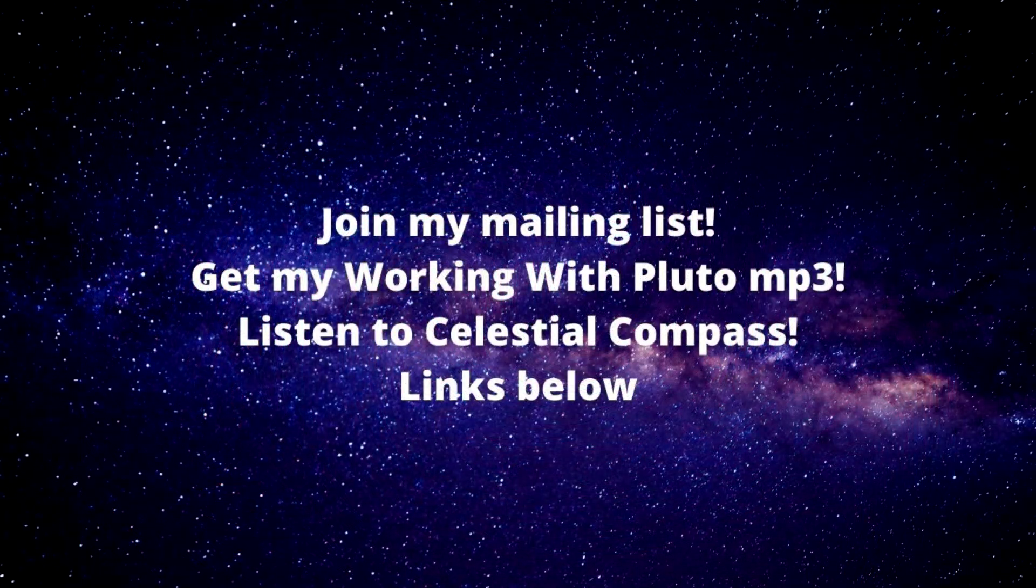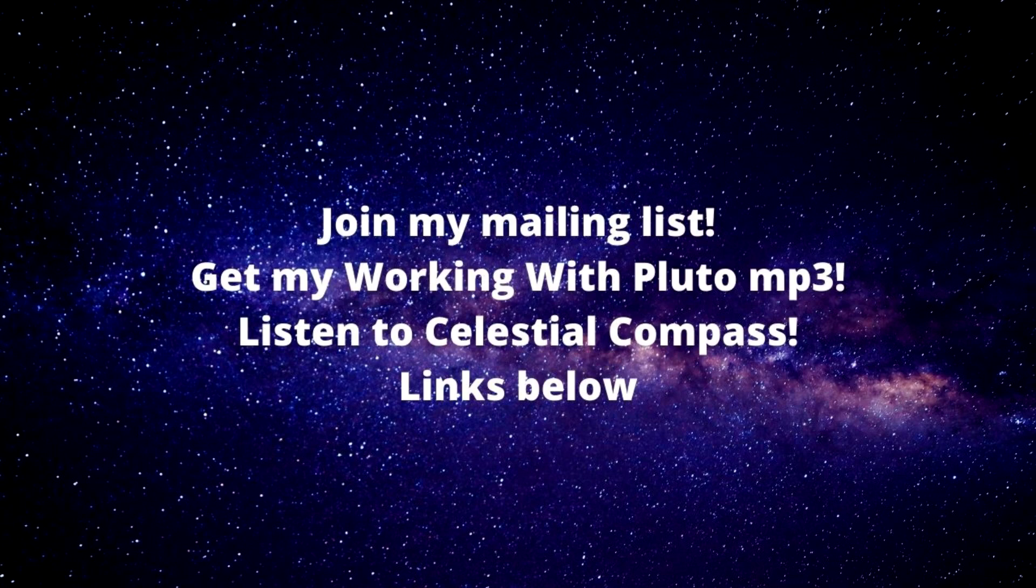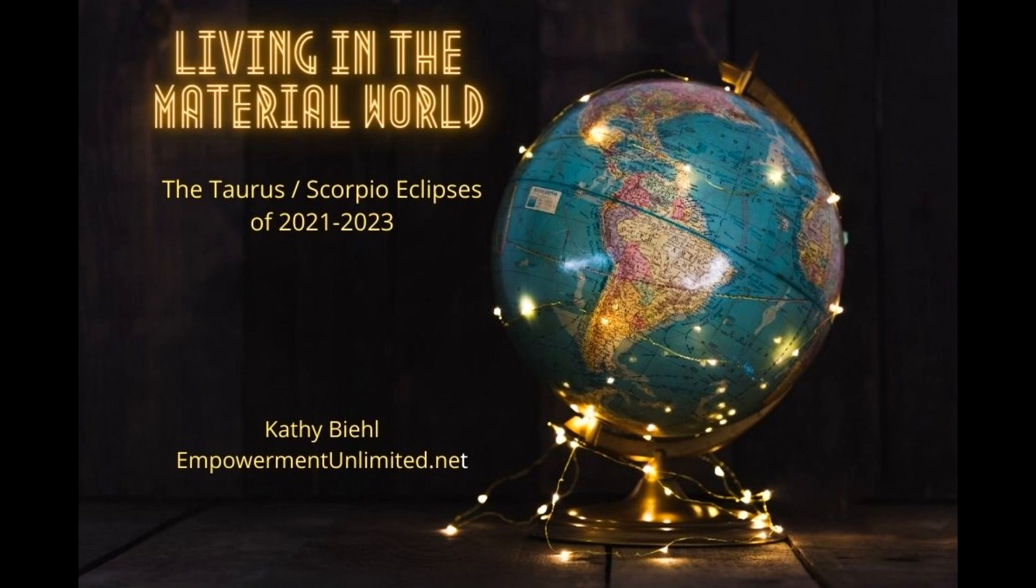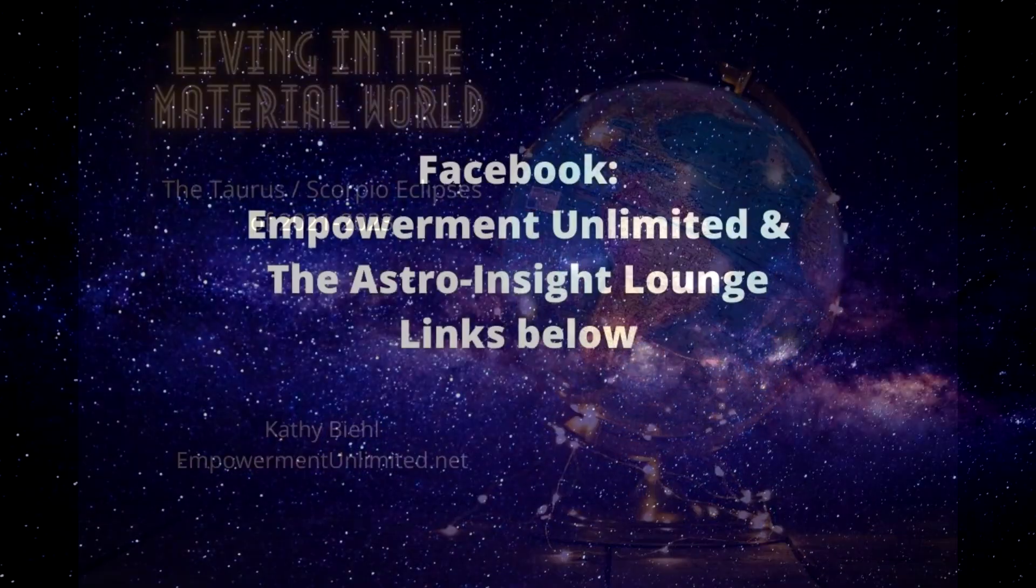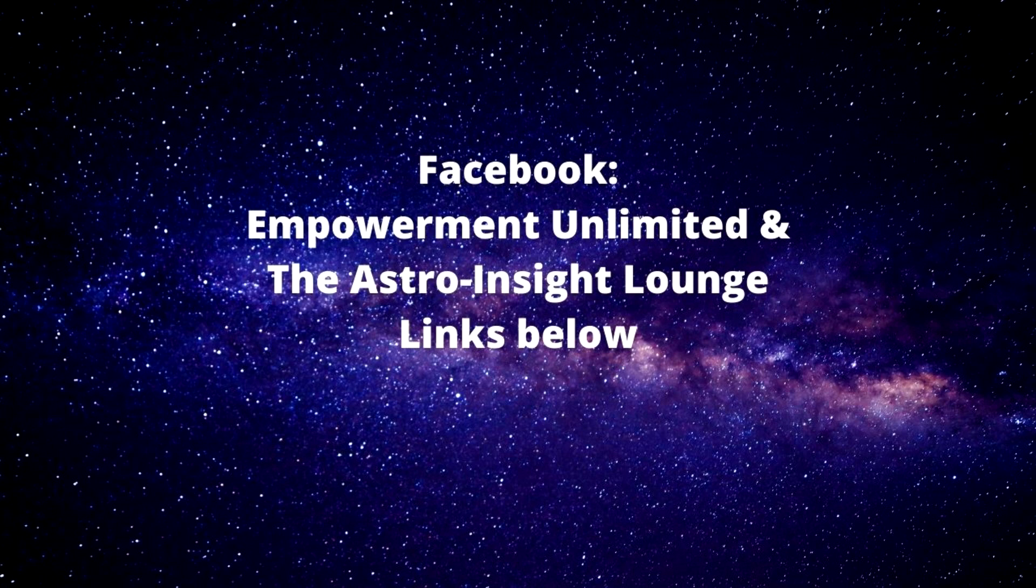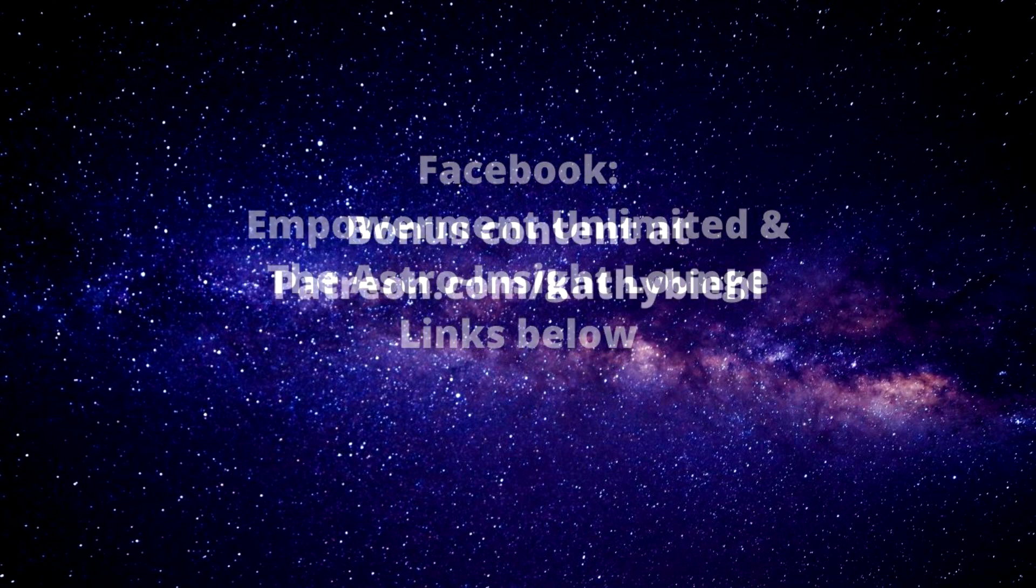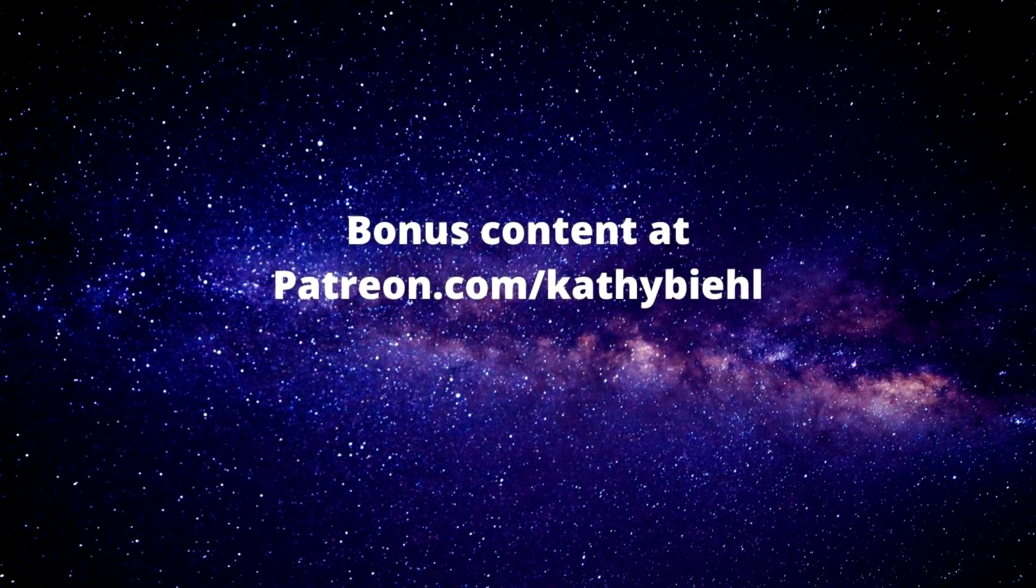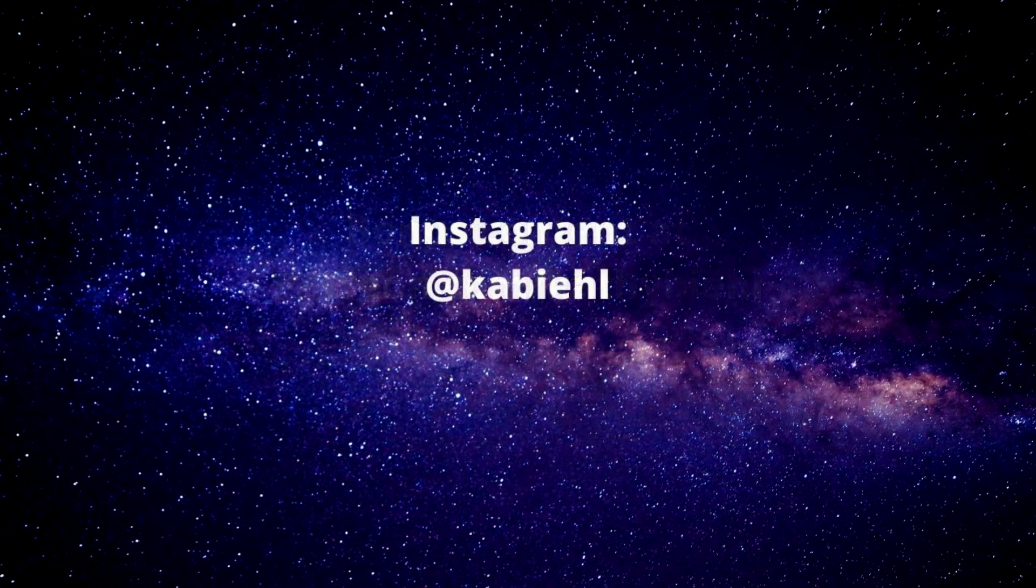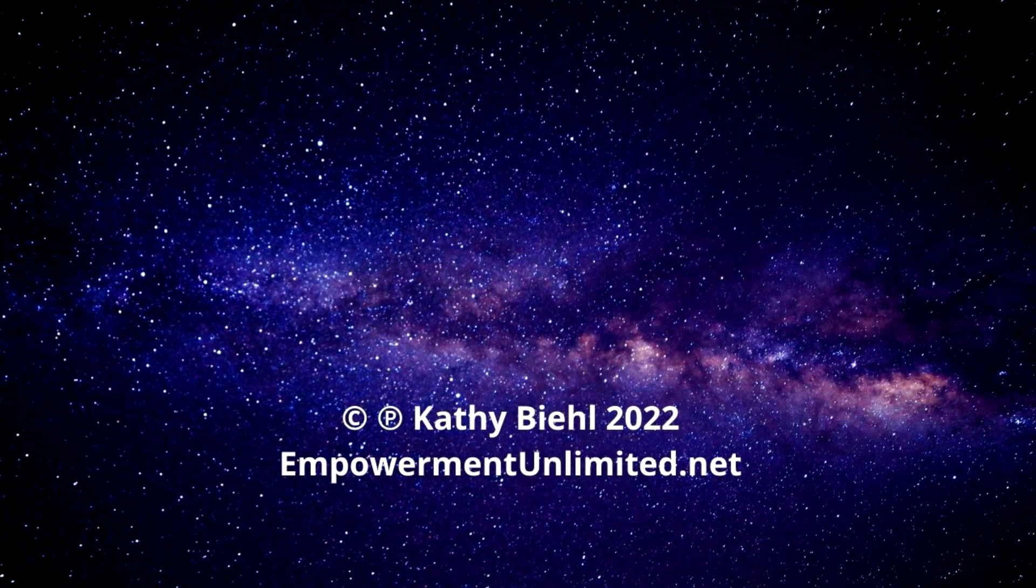You'll learn more about this in my forecast for the Scorpio Full Moon Lunar Eclipse, which will be up by the middle of the week at my site, empowermentunlimited.net, where you can sign up for my mailing list, book a session with me, and get my talk about the current Taurus-Scorpio eclipses, Living in the Material World. I'm Kathy Beal, a professional astrologer with more than 30 years experience. I host the show Celestial Compass on Omtimes Radio on the first and third Monday of every month at 5 p.m. Eastern. I also host lively conversation on Facebook at Empowerment Unlimited and the group The Astro Insight Lounge. I have lots of bonus content at patreon.com/kathybeal, and I'm really grateful to the people who support my work there. I'm on Instagram at @kbeal and on YouTube at the Professional Aquarian Channel. Talk to you next week.